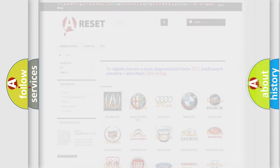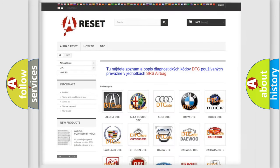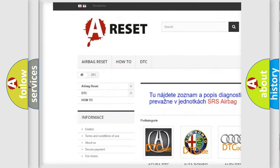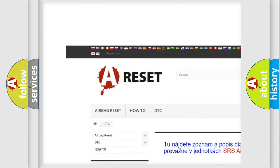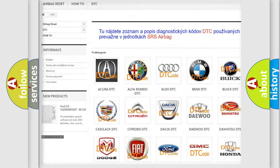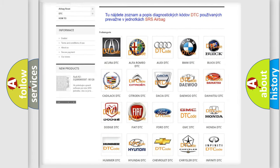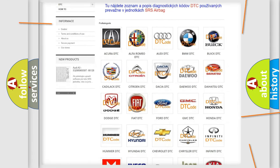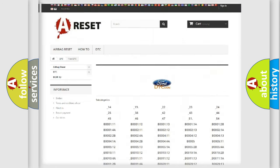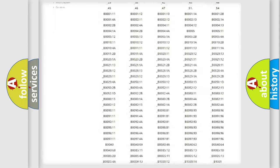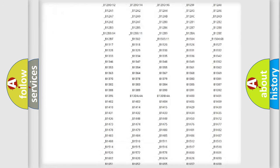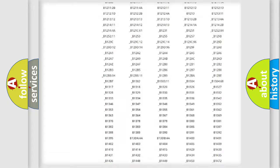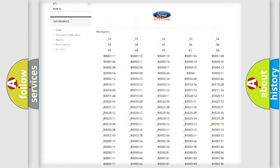Our website airbagreset.sk produces useful videos for you. You do not have to go through the OBD2 protocol anymore to know how to troubleshoot any car breakdown. You will find all the diagnostic codes that can be diagnosed in vehicles.